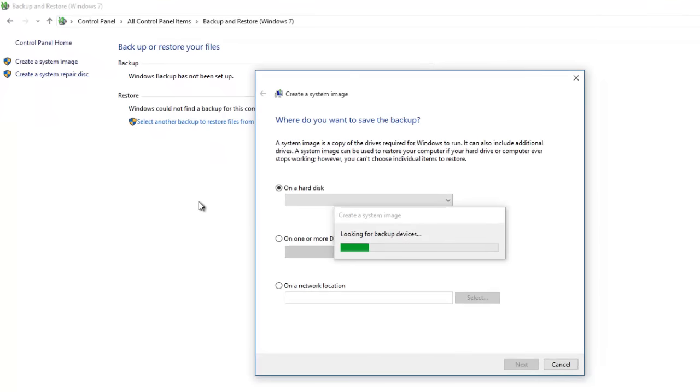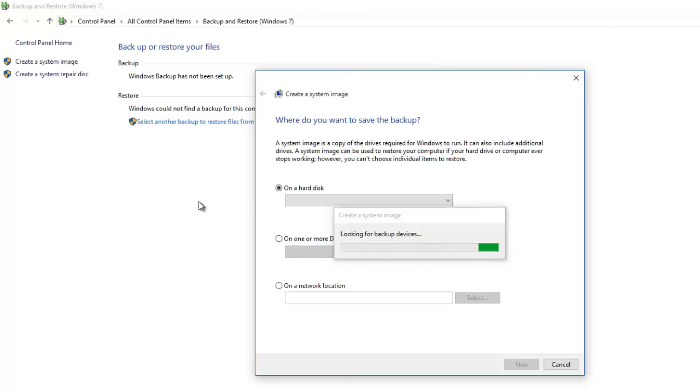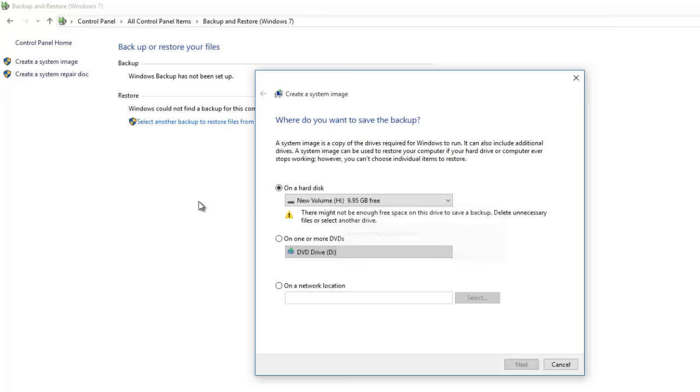A system image is a copy of the drives required to run Windows. You can also include additional drives if you want. Later, you can use a system image to completely restore your computer to the date when you had created the image.